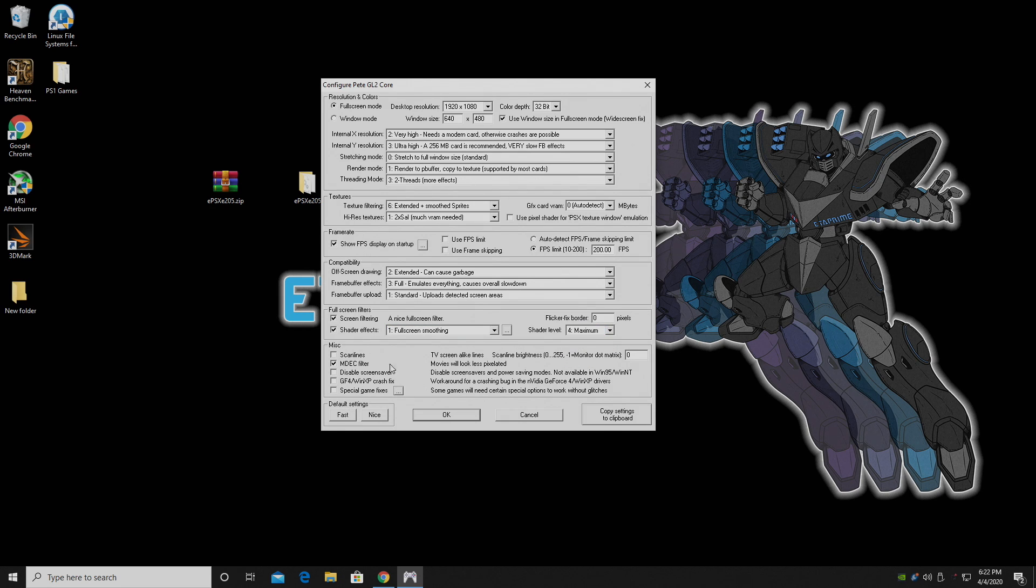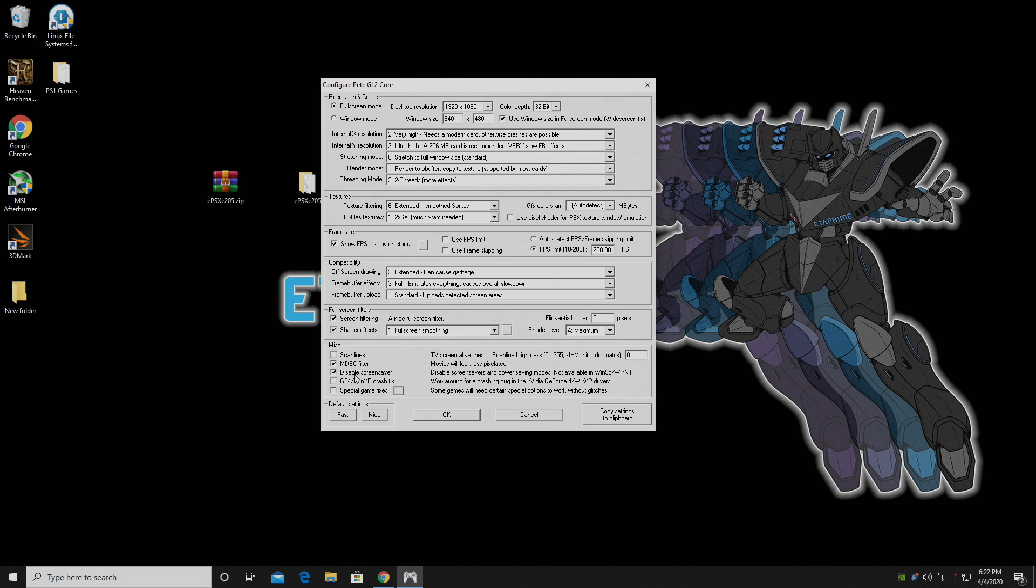And finally, under Miscellaneous, MDEC Filter. You make sure this is checked here. It's just going to make your movies look less pixelated. Disable Screen Saver, and Special Game Fixes.